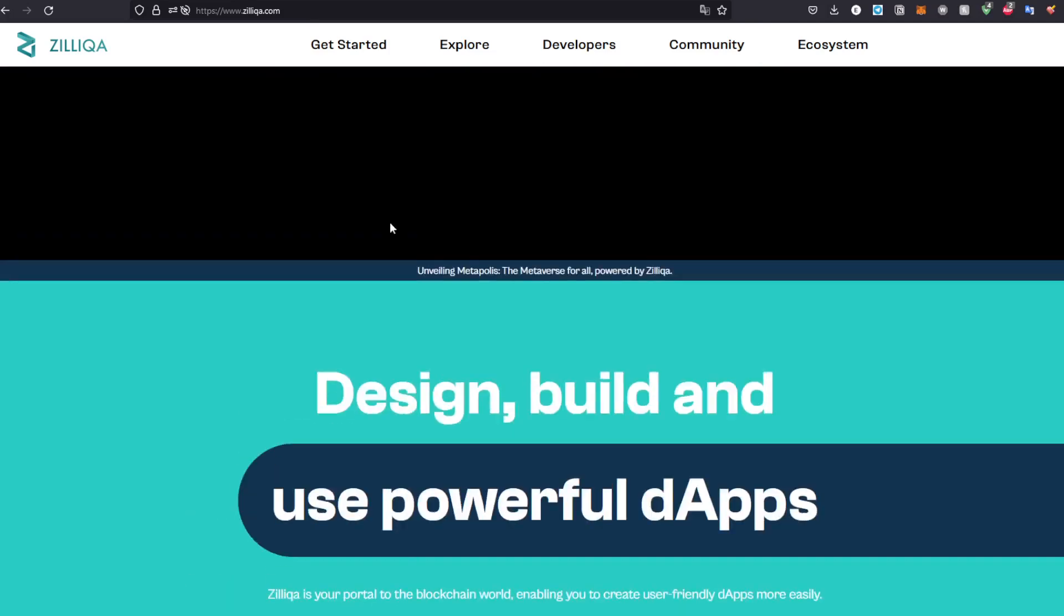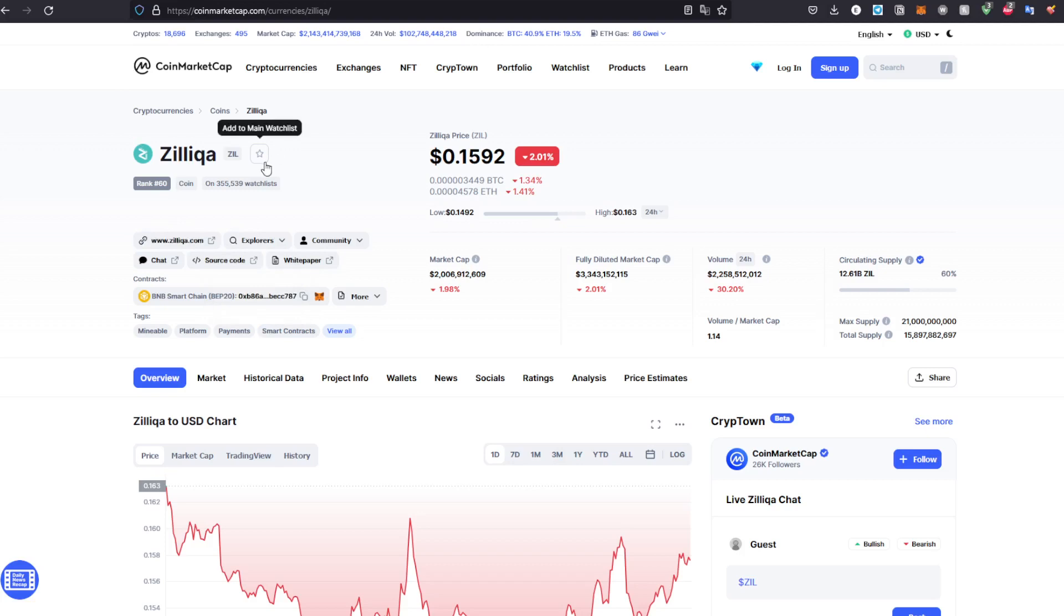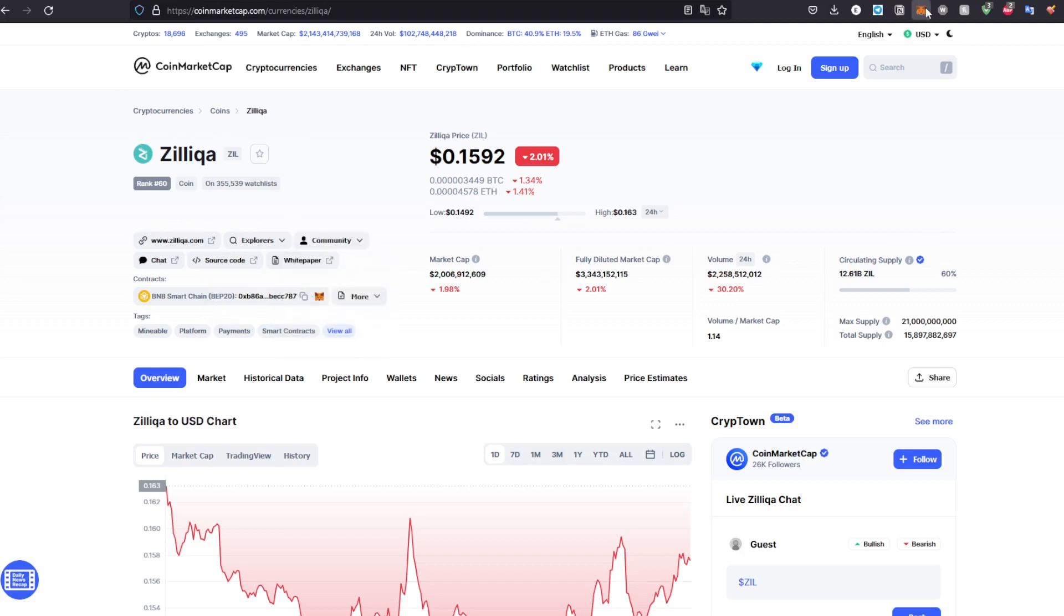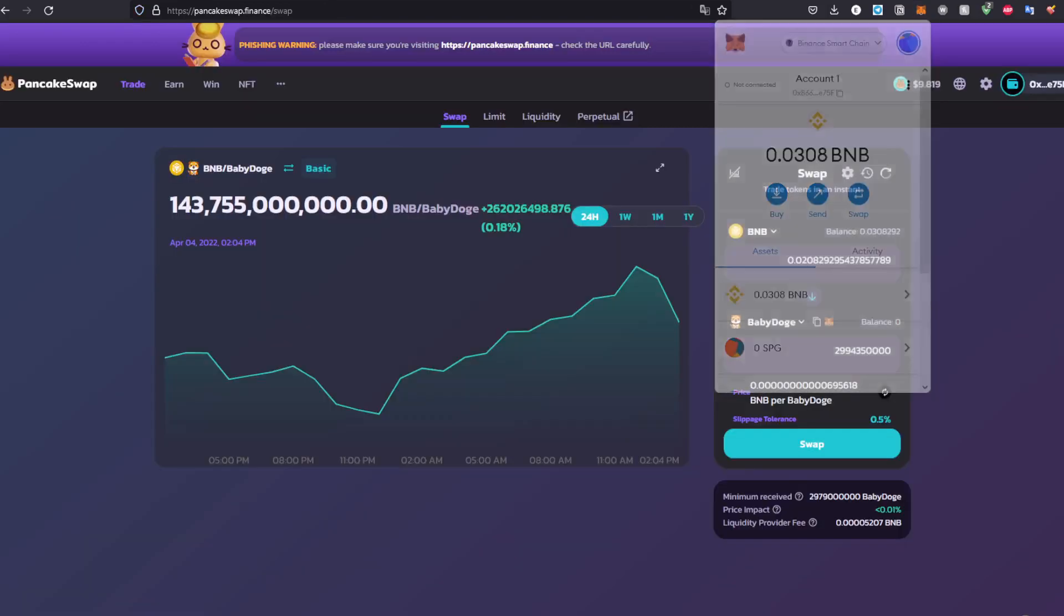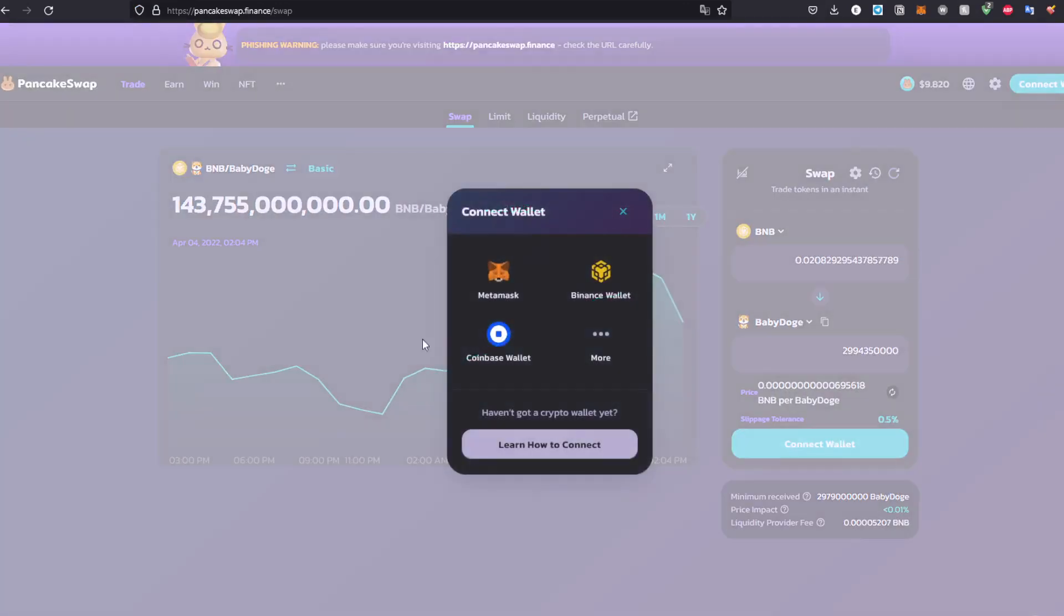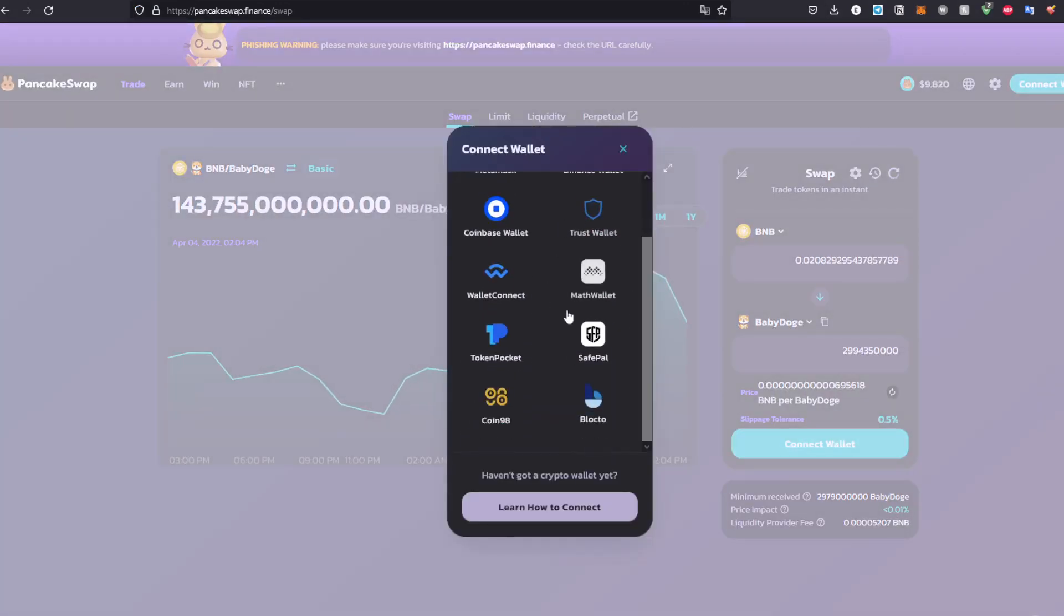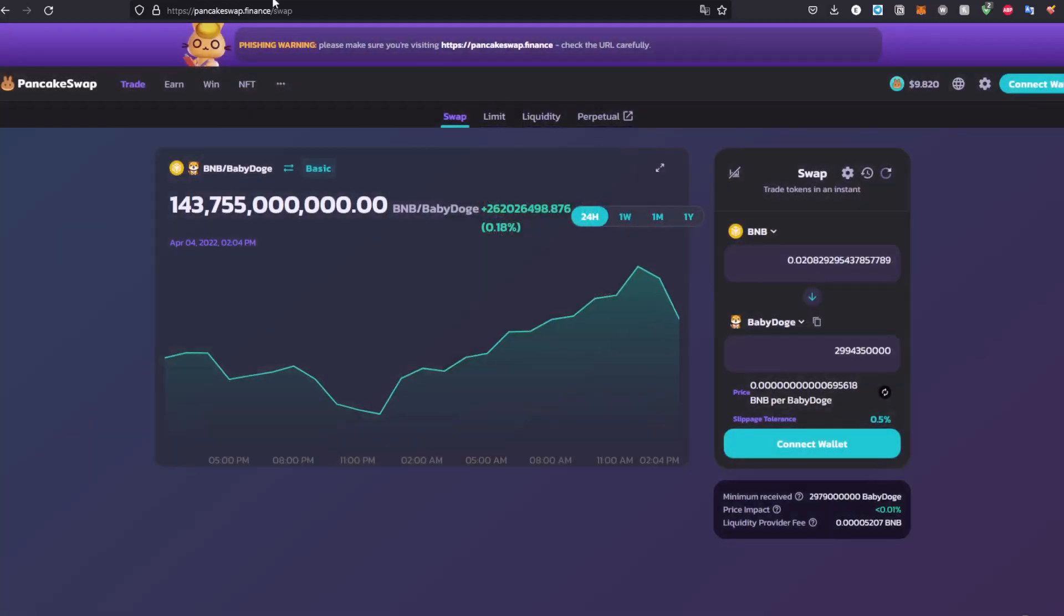But before any of this, first make sure to have MetaMask installed, or any of the wallet extensions that PancakeSwap supports - maybe Coinbase Wallet, Binance Wallet, and a lot of other wallets that you use. Just make sure it's first of all available in your browser.